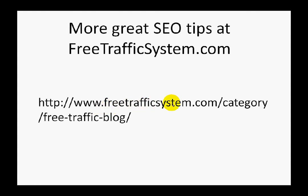You can find it very easily—it's FreeTrafficSystem.com/category/free-traffic-blog. Go to this URL and you will find our blog and all interesting SEO and internet marketing tips that we are sharing with our members. Once again, thank you for your attention. Be smart and be SEO successful.